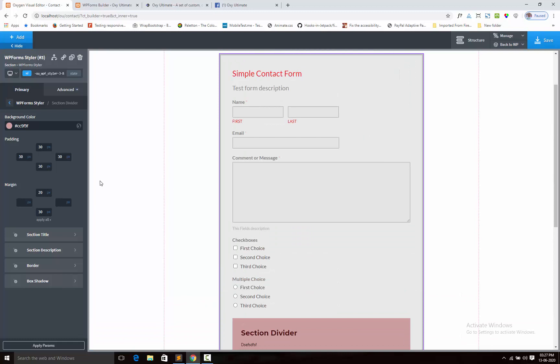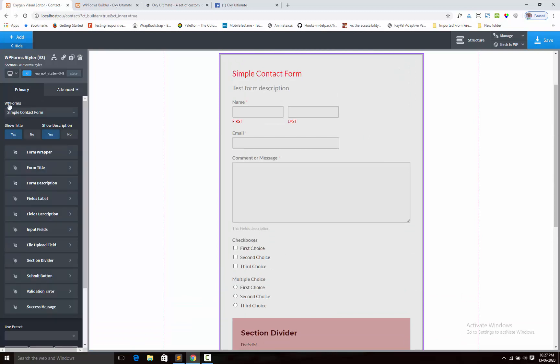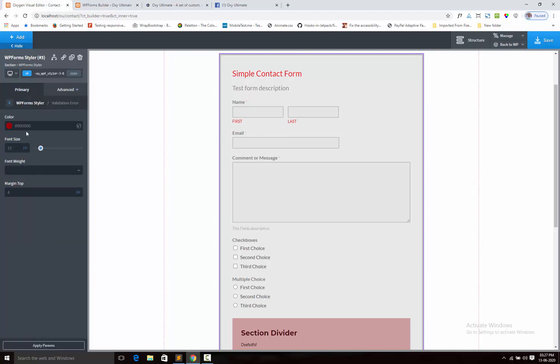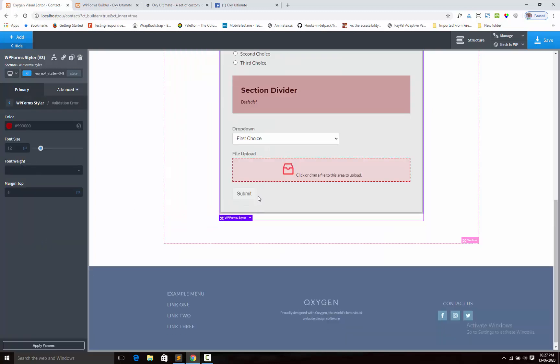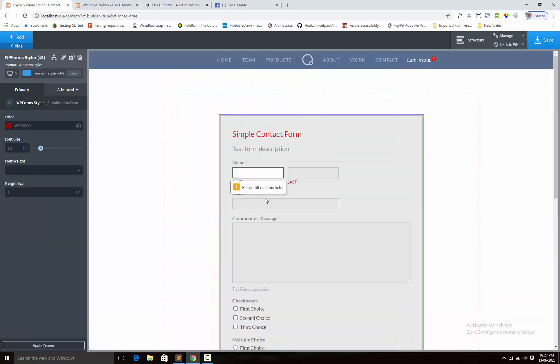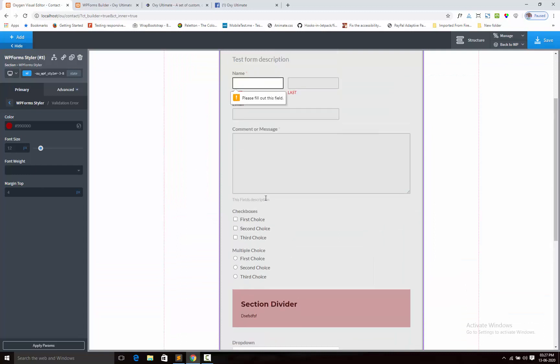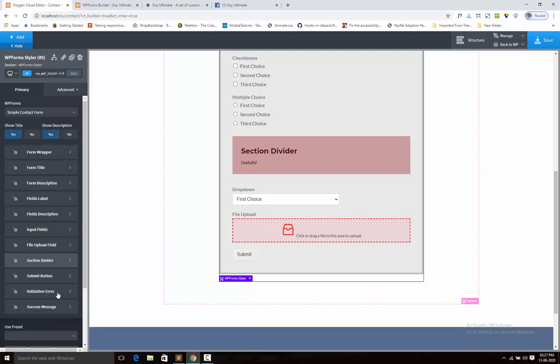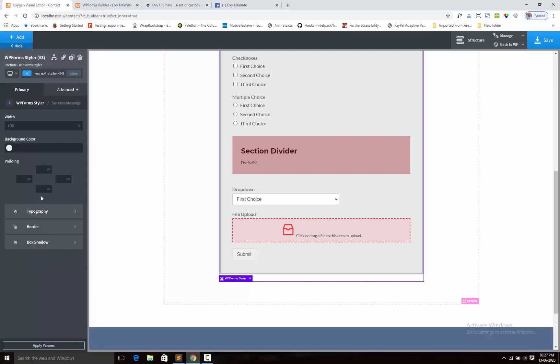And there have the validation error color option. You can set up the color. And here I have the success message option also, so you can design the success message color, like typography, background color, with padding.